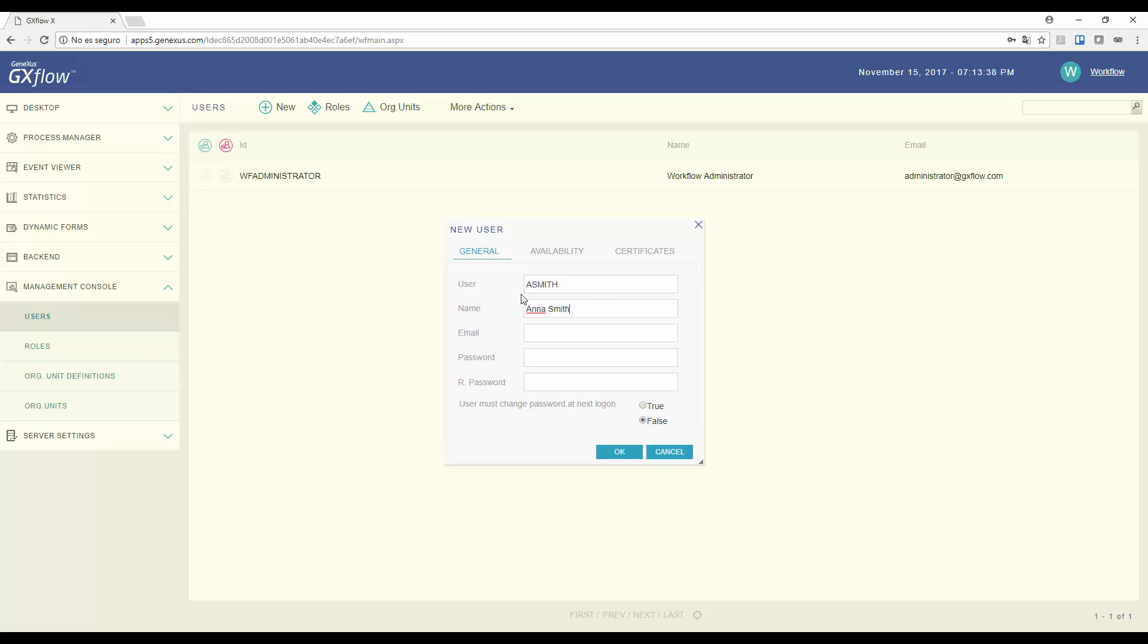And the email address, which is asmith at gmail dot com, and also its password, 123456. We confirm the password, and we'll define that the password must be changed upon the first login.